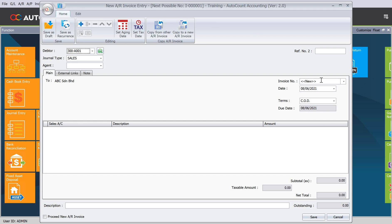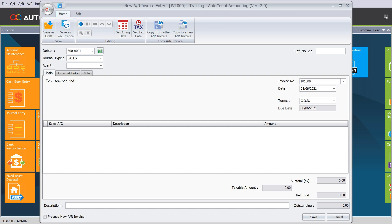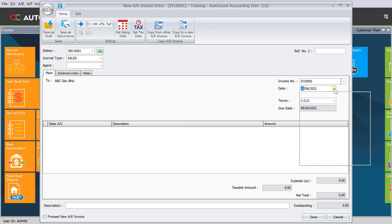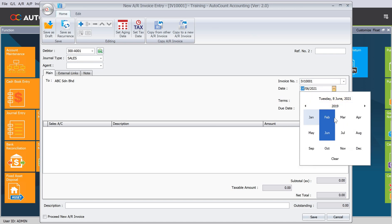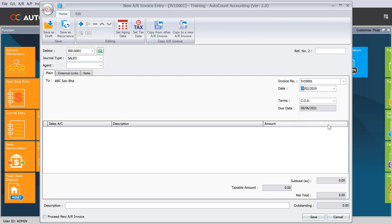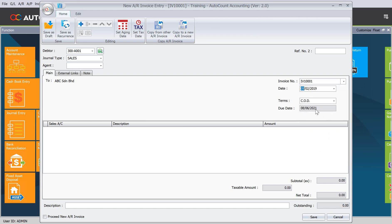The invoice number will be based on your historical invoice number, so we come here and change it to IV1001. Then of course the date will also be based on the invoice date, so let's say we change the date to 2019 February 5th. Once we do that, you can see the word here Past Invoice appearing.